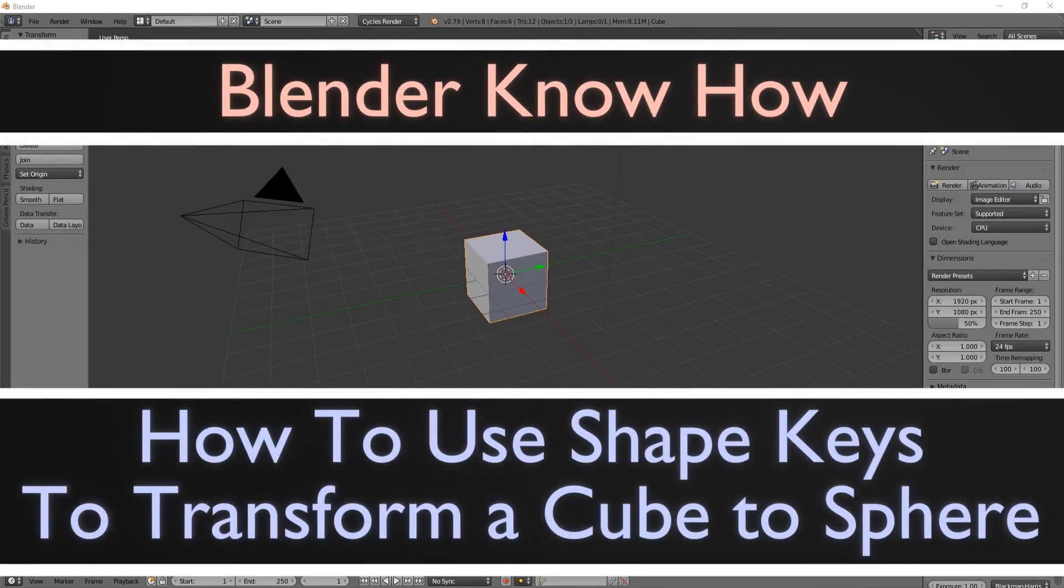Hello and welcome to another Blender Know How tutorial. Today we are going to learn how to use shape keys.